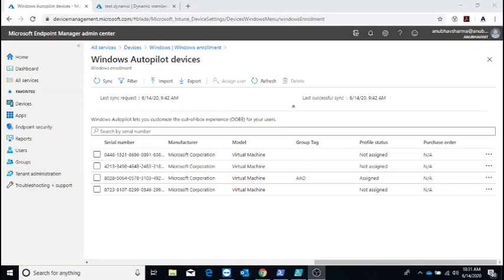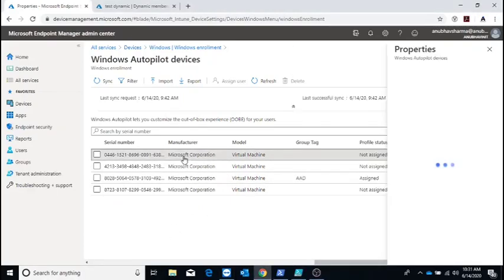Once you have the group tag added to devices, you can add them to Azure AD dynamic groups based on the group tags and use those Azure AD groups to deploy the autopilot profile, applications, and settings.